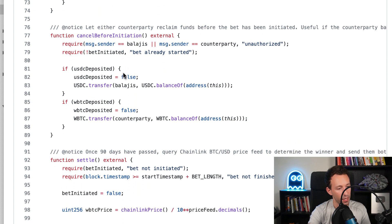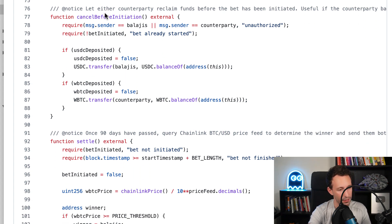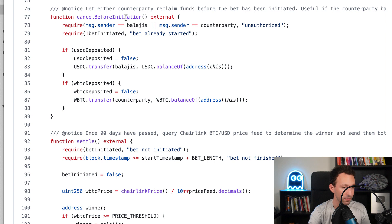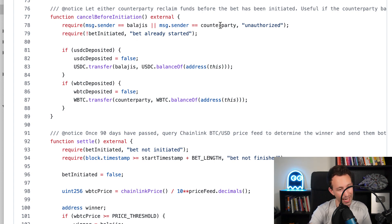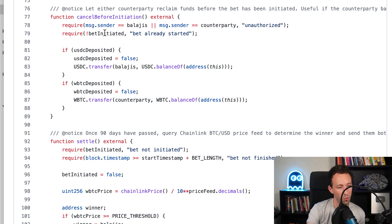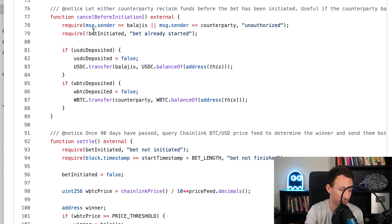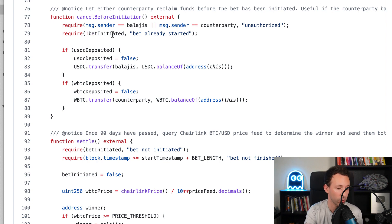After that, we have another function to cancel the bet before the initialization. Either Balaji or the counterparty can cancel this bet, and we can only cancel if the bet wasn't initiated already.